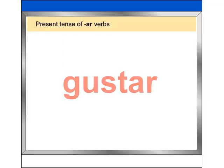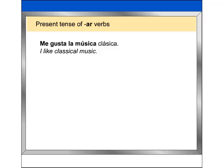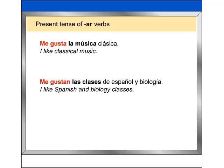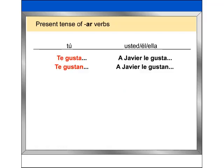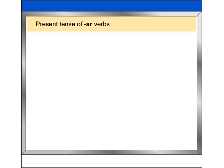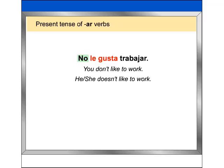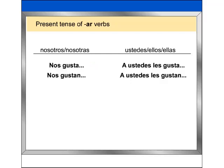To express your own likes and dislikes, use the expression me gusta plus a singular noun, or me gustan plus a plural noun. Never use a subject pronoun such as yo with this structure. To express what you like to do, use me gusta plus an infinitive. To use gustar with reference to another person, use te gusta, te gustan, or a plus name or pronoun: le gusta, le gustan. To say that someone does not like something, insert the word no before the expression. To use gustar with reference to more than one person, use nos gusta, nos gustan, or a plus name or pronoun: les gusta, les gustan.